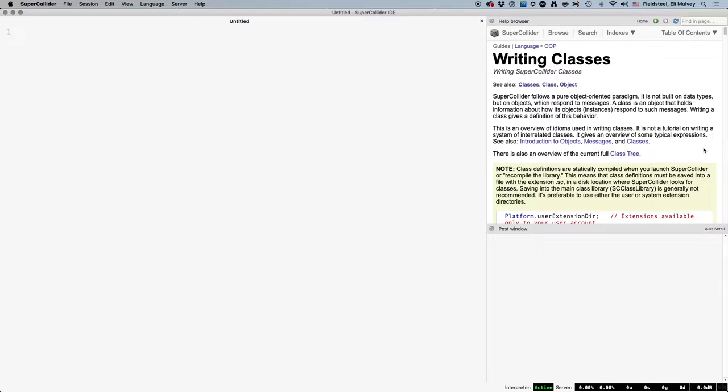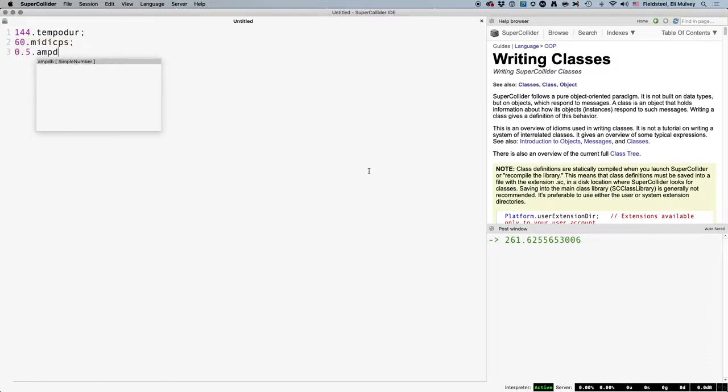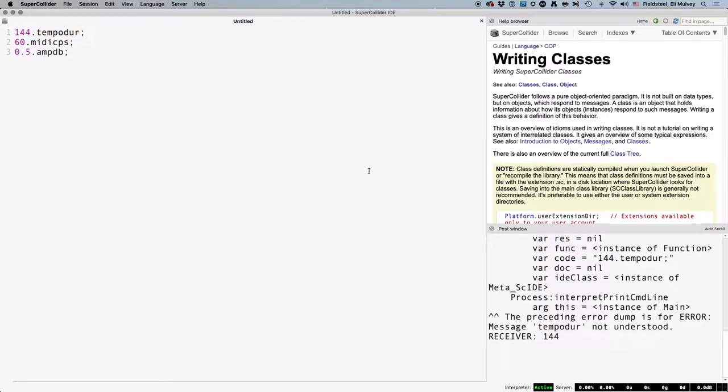The first step to writing a new class or method is to have some idea of the functionality you want to add. Some way of creating or manipulating data that SuperCollider doesn't already do, or at least doesn't do it as easily or directly as you'd like. As a starting example, let's imagine we have some tempo in beats per minute and we want to know the duration in seconds of one beat at this tempo. Ultimately, we'd like to be able to evaluate number.tempoDur, treating it like MIDI CPS or amp-db, just a simple value conversion. But tempoDur doesn't work because it's not defined as a method that numbers can understand.